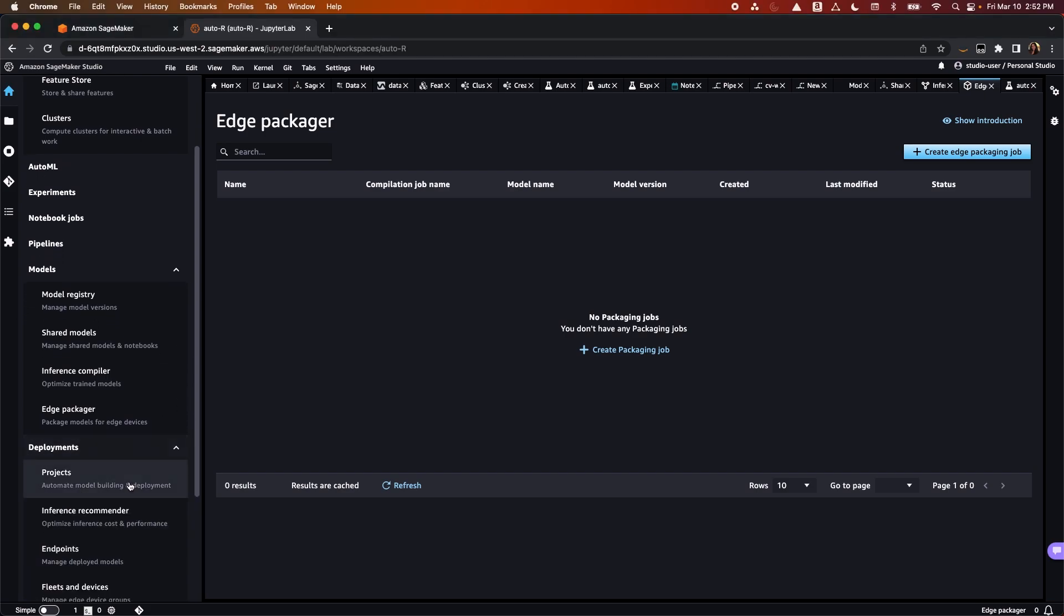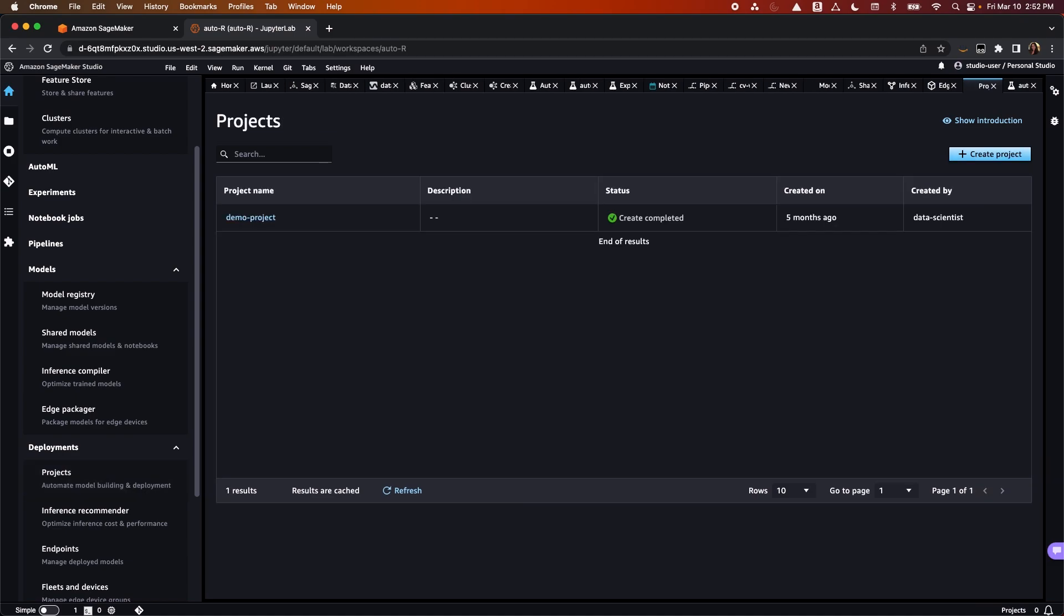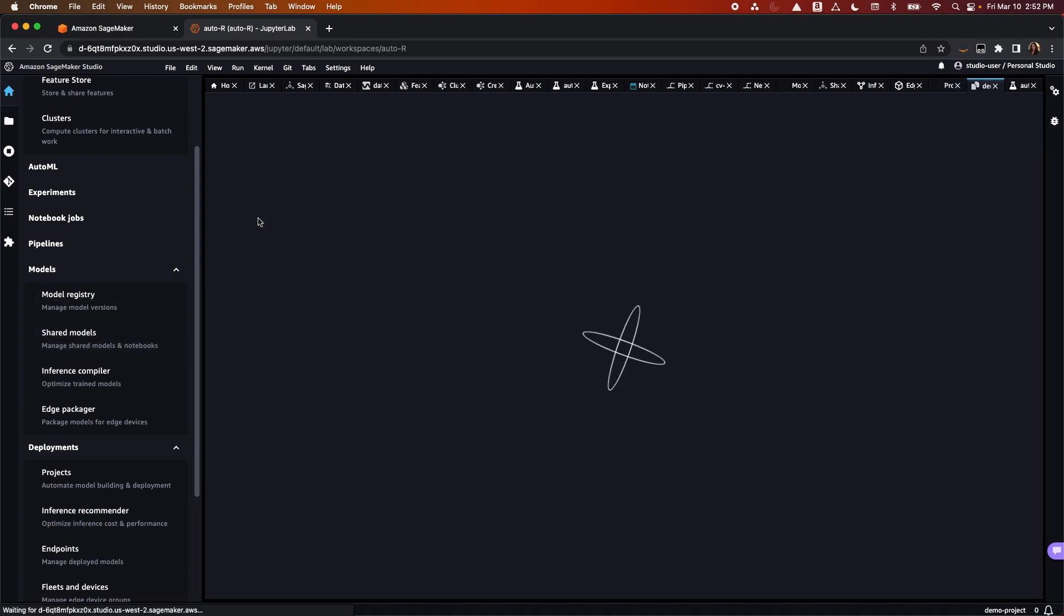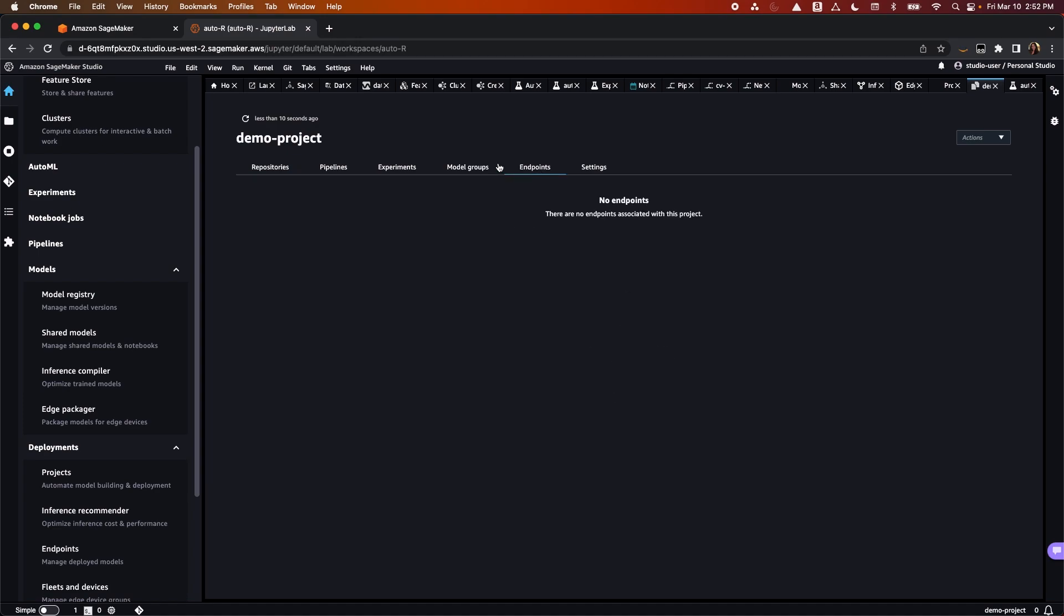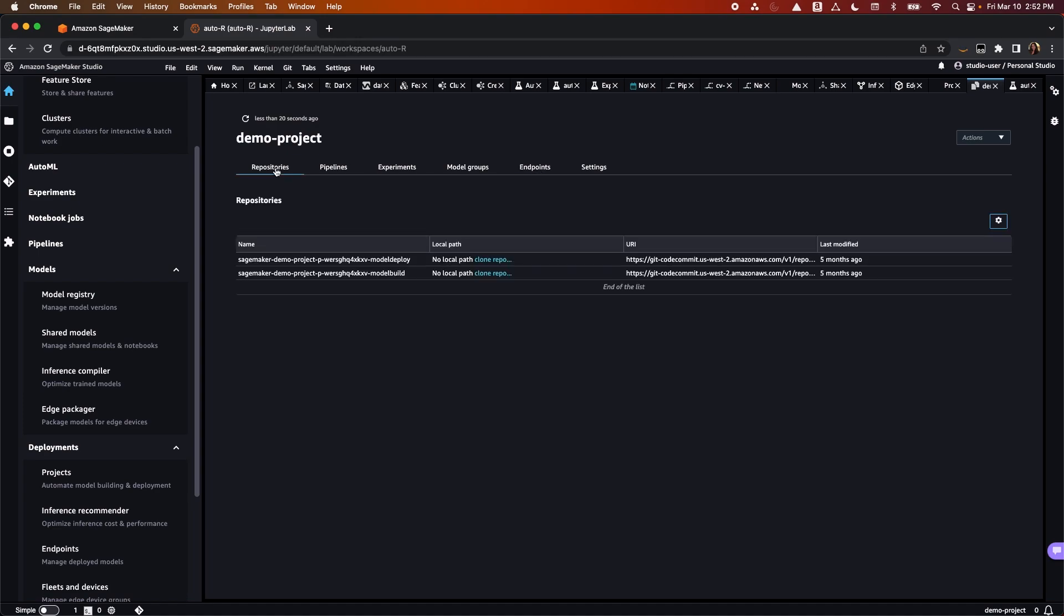For deployment, SageMaker Studio makes it easy to create repeatable workflows to accelerate model deployment. With projects, you can organize your most important machine learning resources into a single ordered system. This includes code repositories, experiments, pipelines, registered models, and endpoints, effectively industrializing your model lifecycle and CICD process.